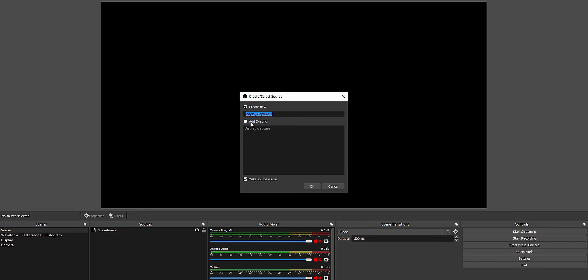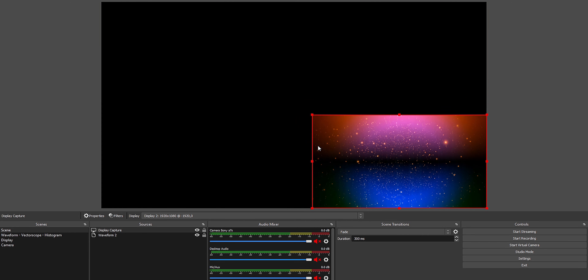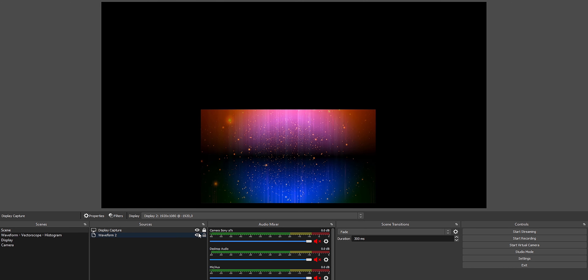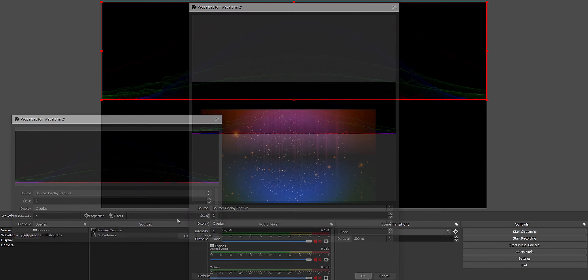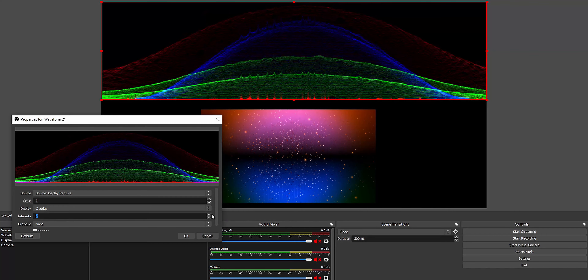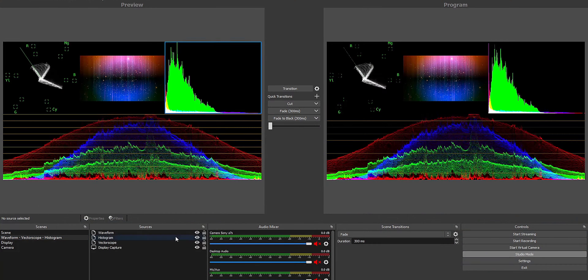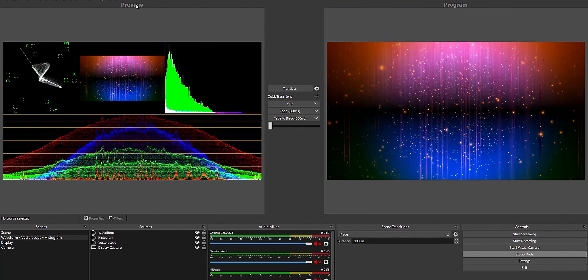Once you have the waveform up and running, it's really simple to connect it to the source you want. You just click a dropdown menu, select the display capture or whatever source you want to see, and it's done. Now, to actually view those tools in OBS, I made a separate scene with the vectorscope, histogram, and waveform all together. Studio mode puts two images side by side — your preview monitor and your program. Program is what goes out to your streams or recordings, and preview is the next scene, which you can edit before sending to program.